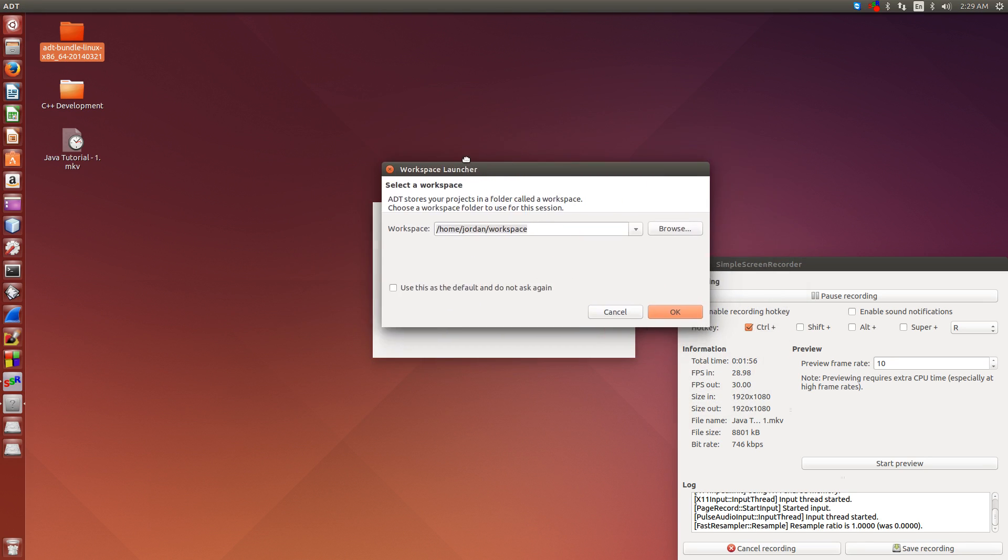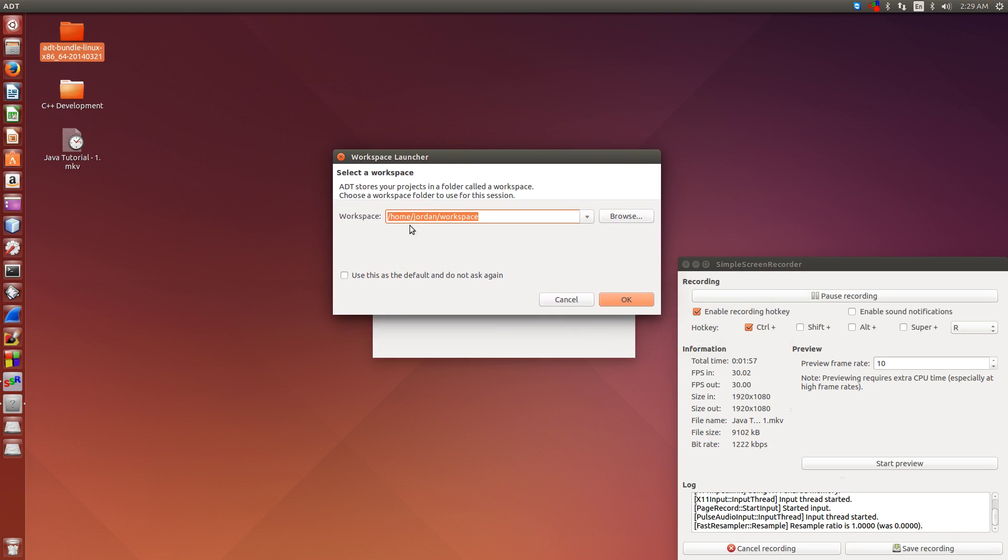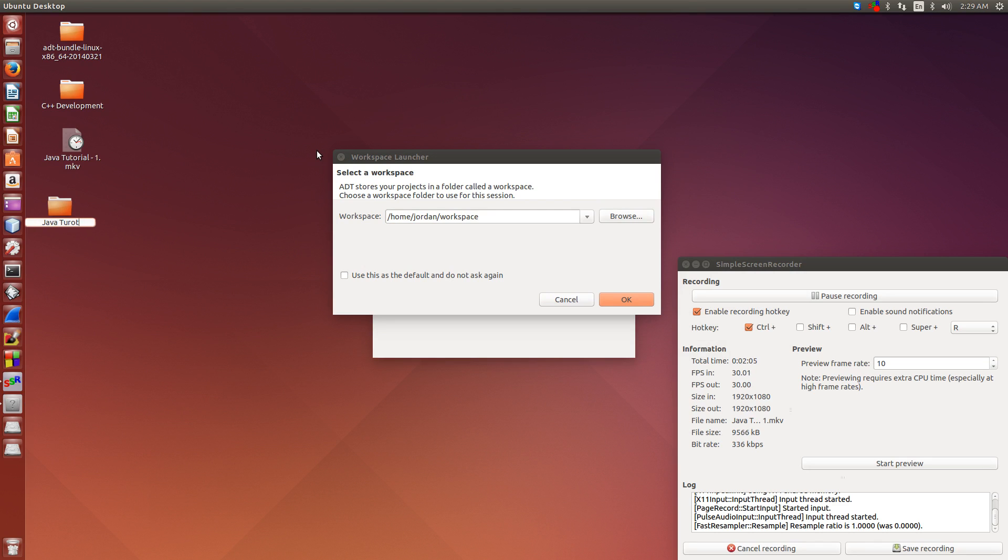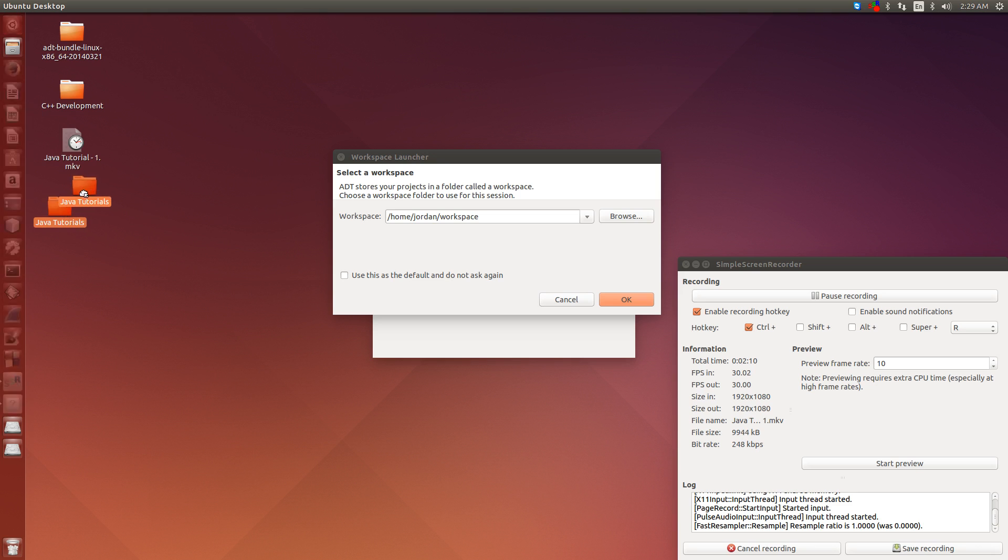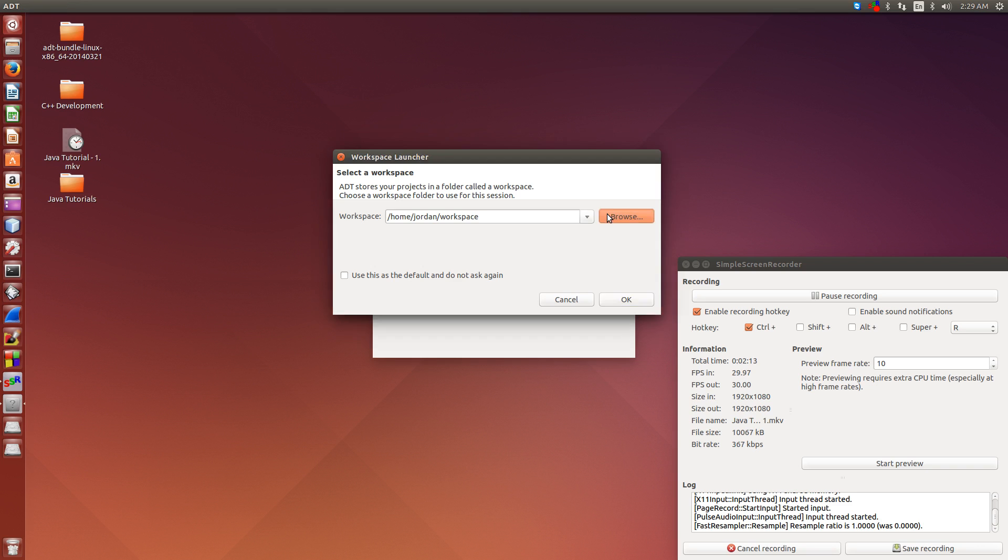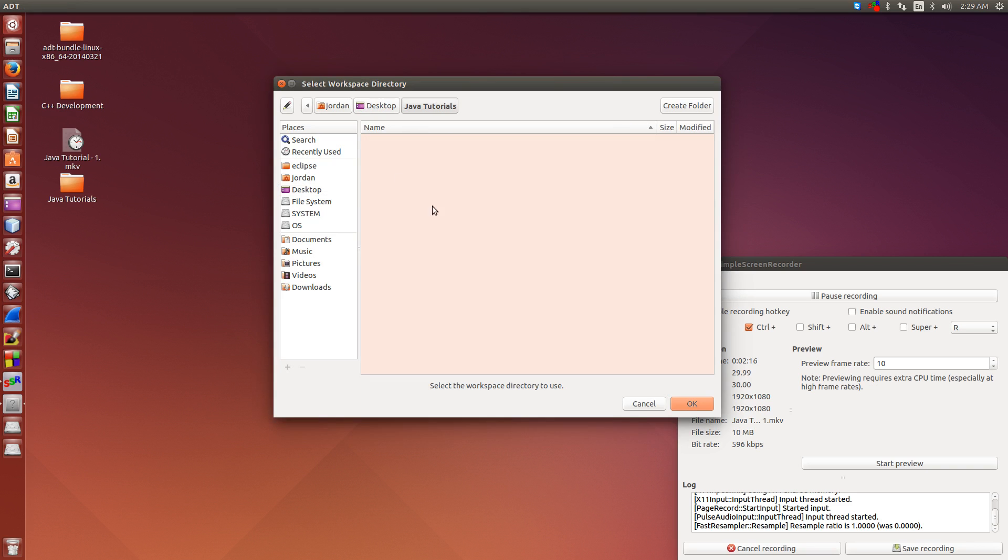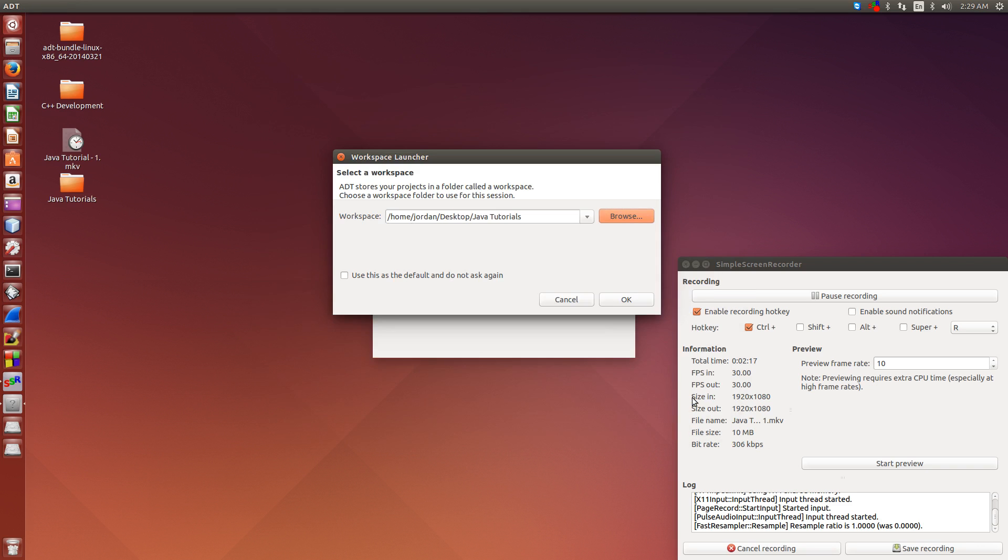Now it's going to ask you to set up a workspace, and this is where your projects are going to be saved to, so I'm just going to quickly create a Java tutorial folder on my desktop, and I'm just going to save all of my Java projects to that folder. Use this as default, no, I'm not going to do that.